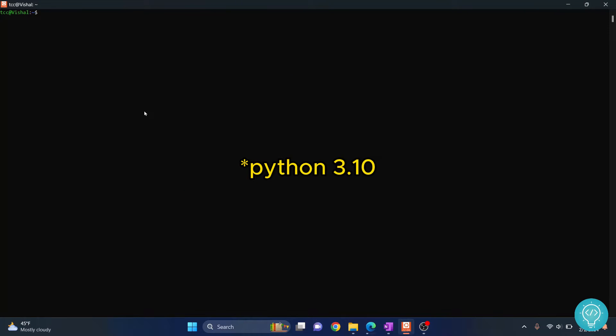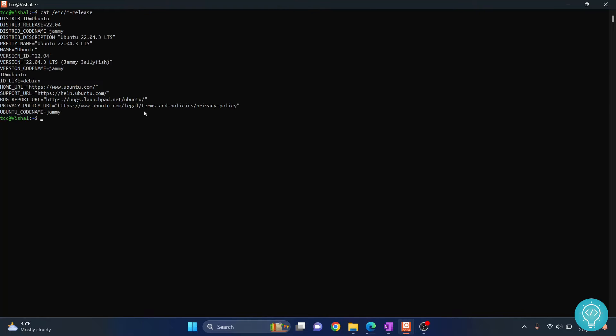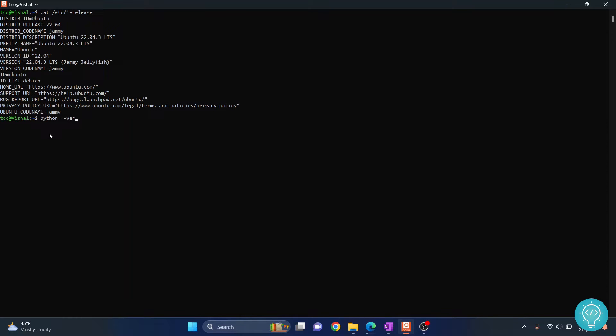Let's see how we can install Python 3.12.1 on Ubuntu 22.04. First, let's check our Ubuntu version. As you can see, we are on Ubuntu 22.04.